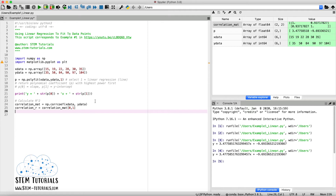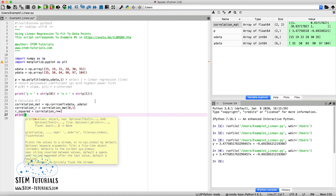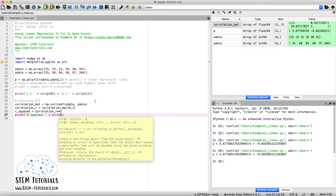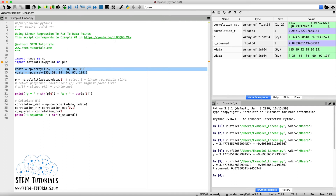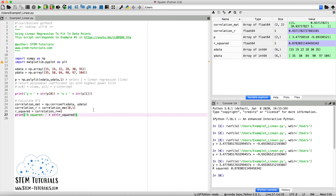Finally, we square the correlation value to get R-squared: `r_squared = correlation_r ** 2`. We then print it: `print('R-squared = ' + str(r_squared))`. Running the full script, we see both the equation of the line and the R-squared value, and they match what we calculated by hand in our practice problem tutorial. You can now input any x or y data and this script will automatically calculate your linear regression line.